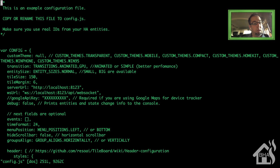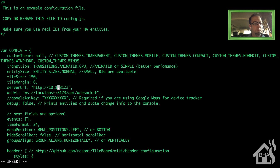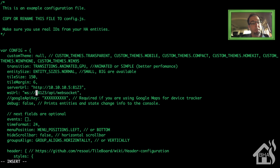We're going to scroll down to where it says server URL. I'm basically going to change where it says localhost and put in the IP of my Docker host, which has Home Assistant. Same thing for the WS URL — I'm going to remove localhost and put in 10.10.10.5.